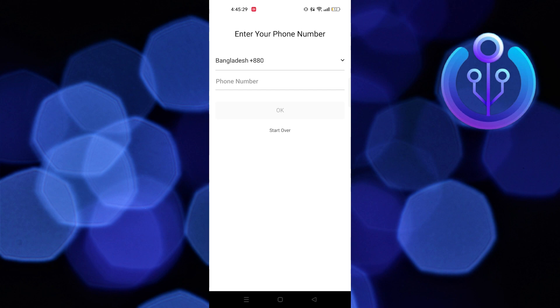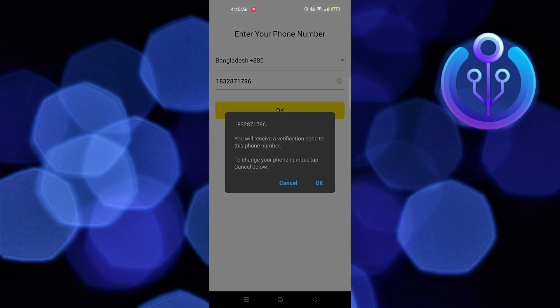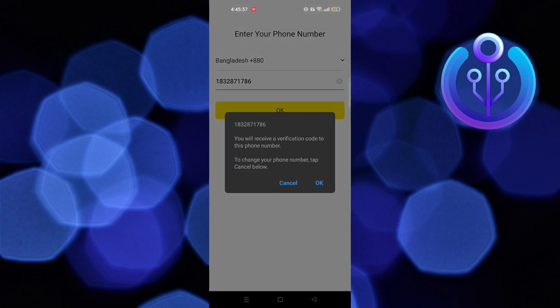First, you need to enter your phone number and tap OK. As you can see, you will receive a verification code on your number.